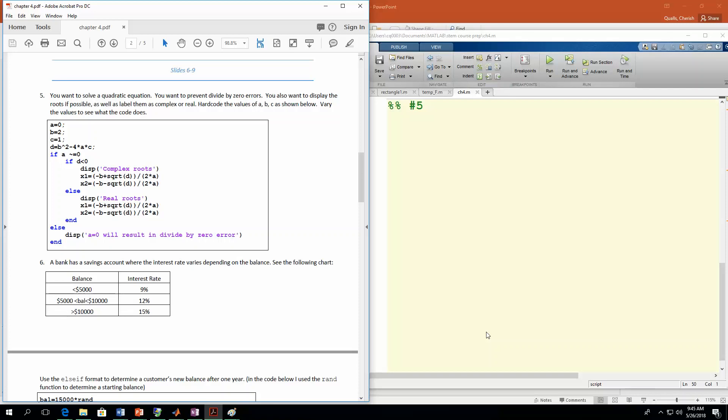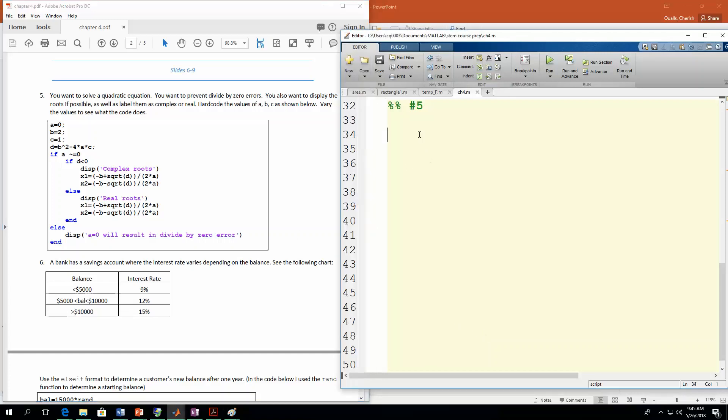Okay, so we have a couple of examples for the if-else-if statement and just the basic if-else. So let's go over number five. This one we're going to go back to the quadratic equation. We talked about it before, and for this one we want to make sure we don't divide by zero, and we also want to display the roots if you can, if you don't divide by zero.